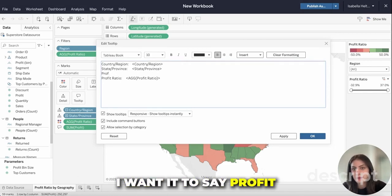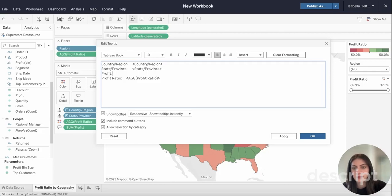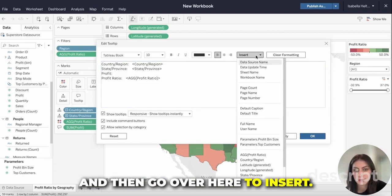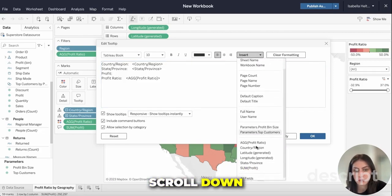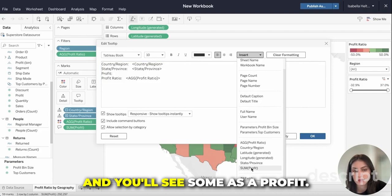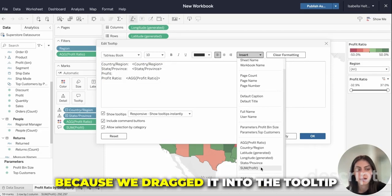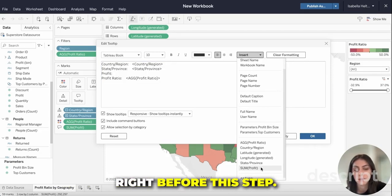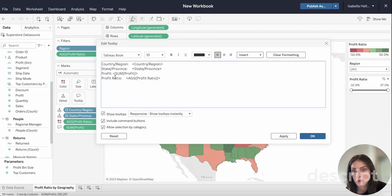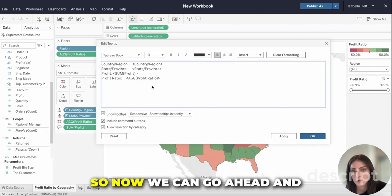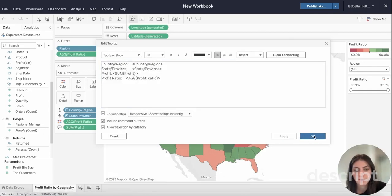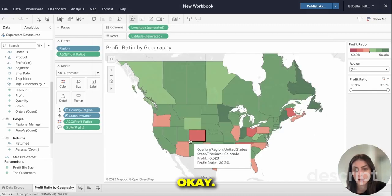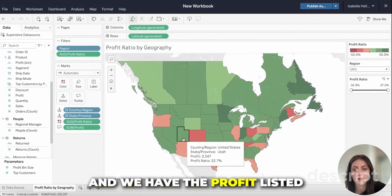Profit — and then go over here to insert, scroll down, and you'll see sum of profit because we dragged it into the tooltip right before this step. Now we can go ahead and click apply, and click okay.